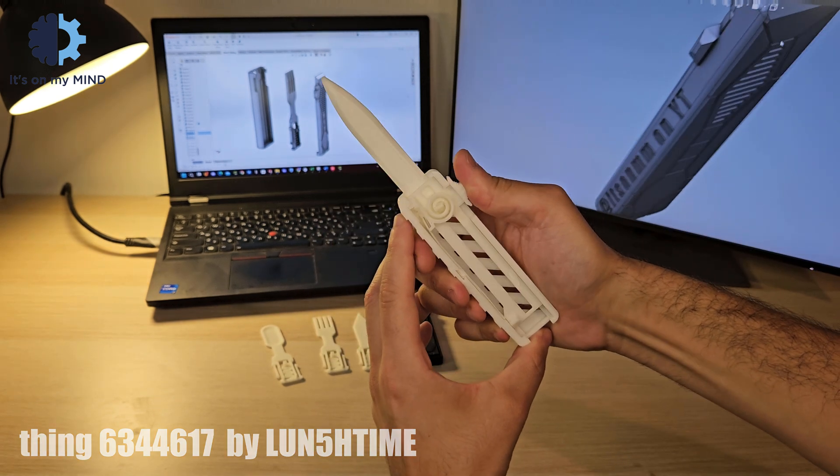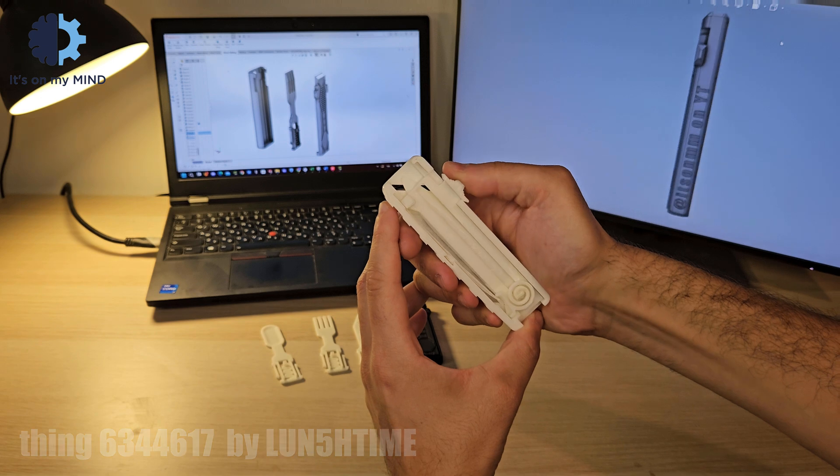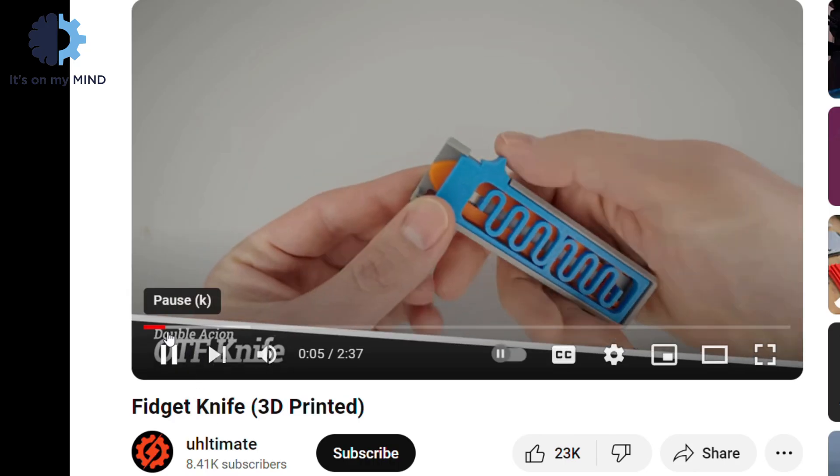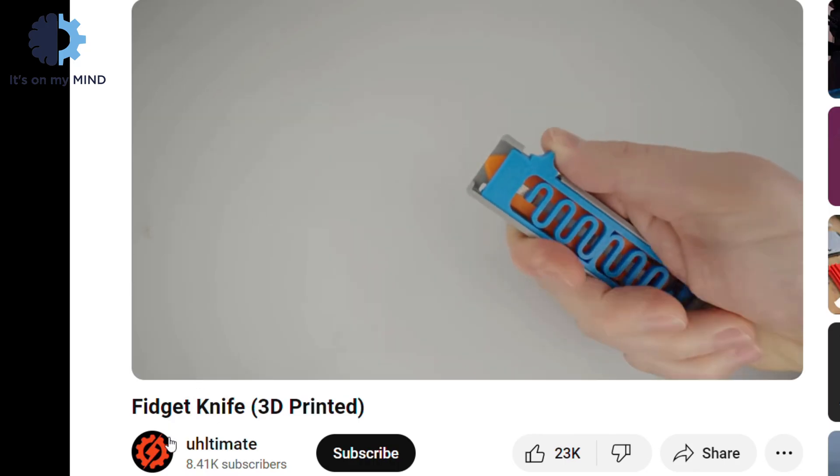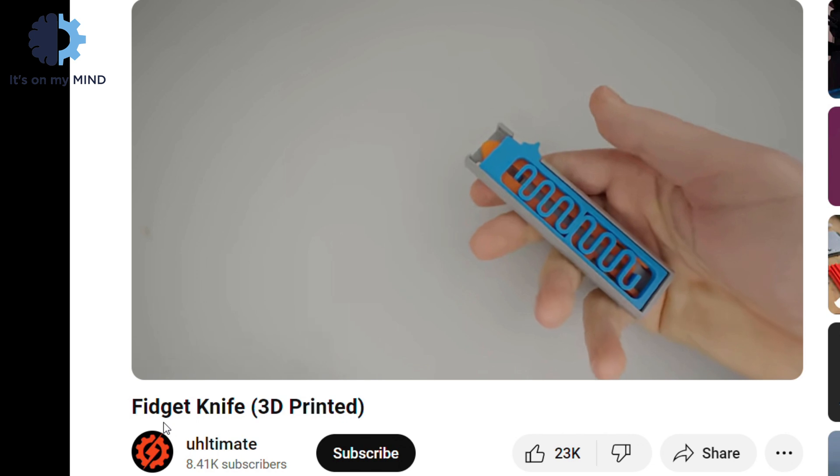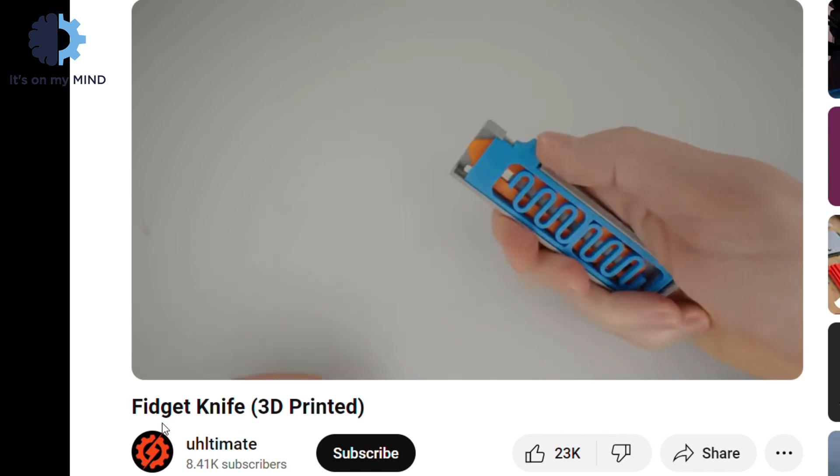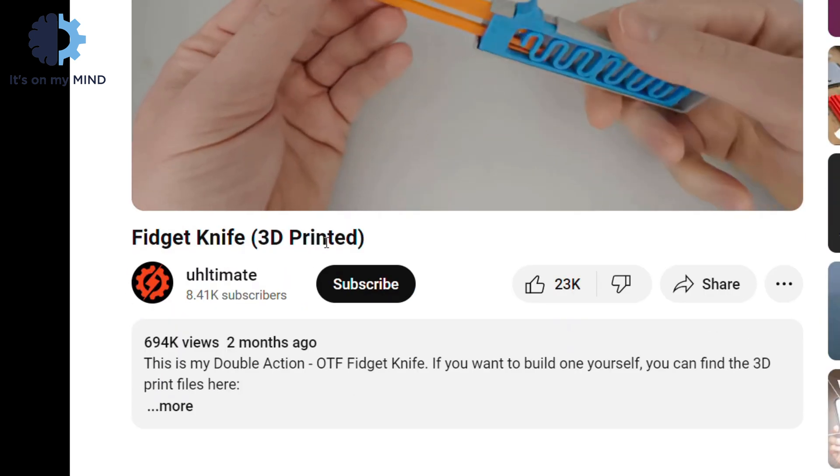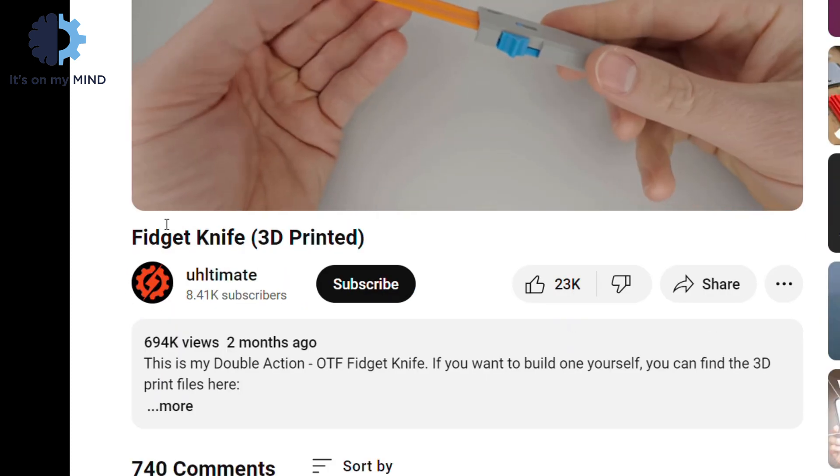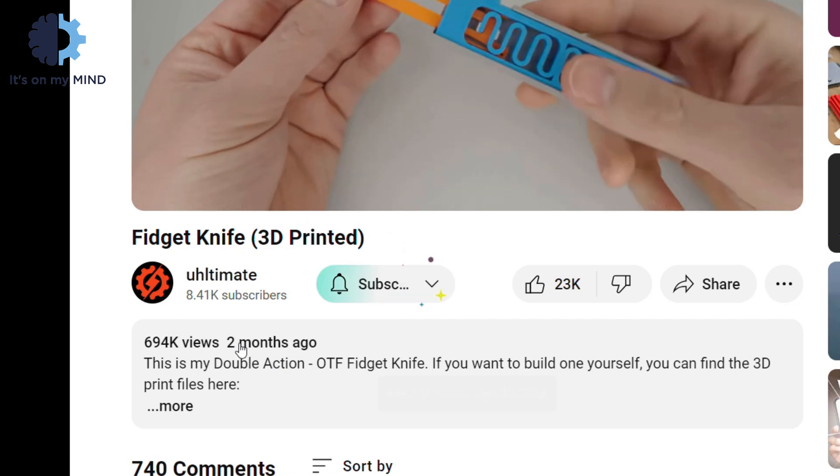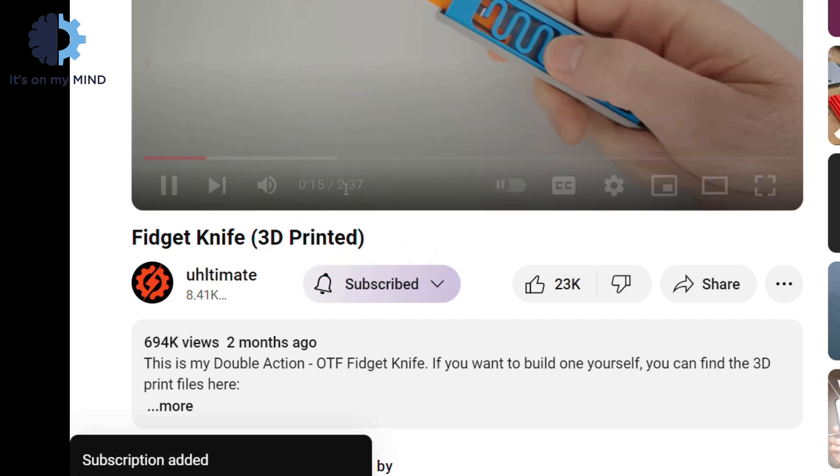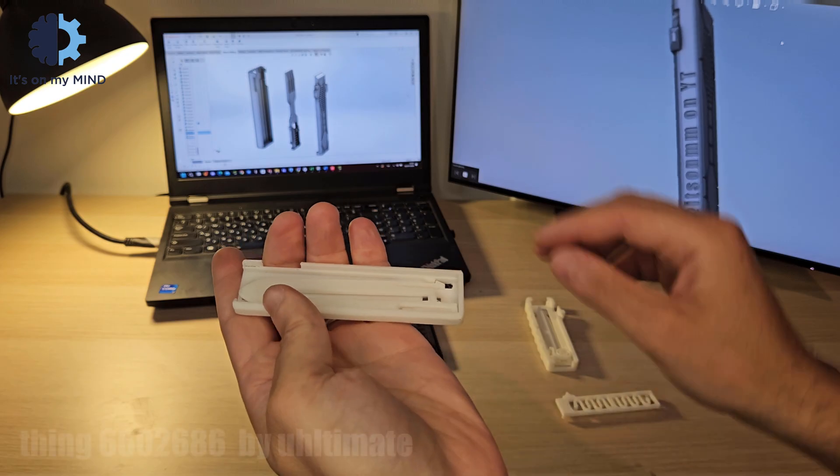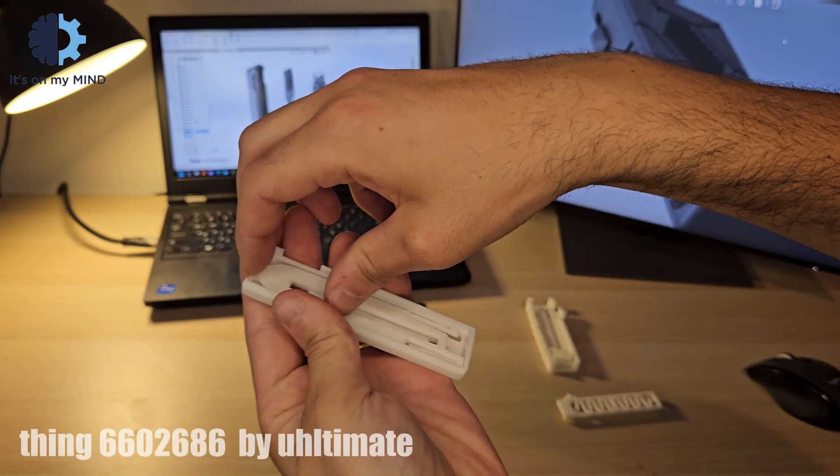Retraction works the same way. While this mechanism is effective, it involves a lot of parts. I came across an amazing design by the YouTuber ULTIMATE that simplifies this concept remarkably. His design uses only three parts: a blade, a base, and a spring.